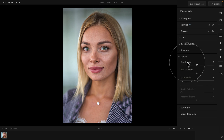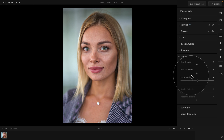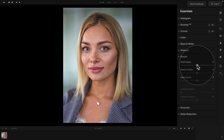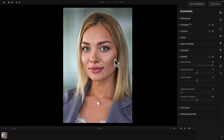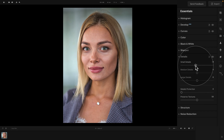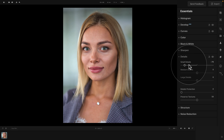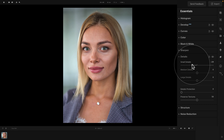As I already mentioned, the Details tool has the advantage of being able to adjust small, medium, and large details separately. Let's focus on Small Details. When you take the slider and push it towards the right, you add details. When you do the opposite, you remove them — creating a kind of dreamy effect. Both sides, regardless of whether you add or remove details, can be used for multiple purposes, and especially the dreamy look can be a very creative way of achieving a trendy effect.